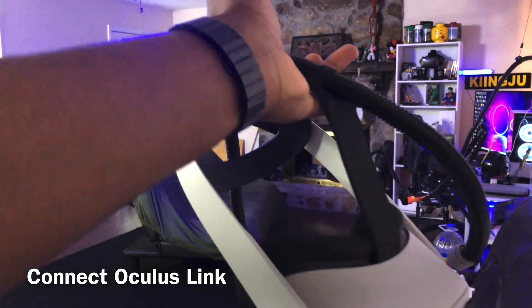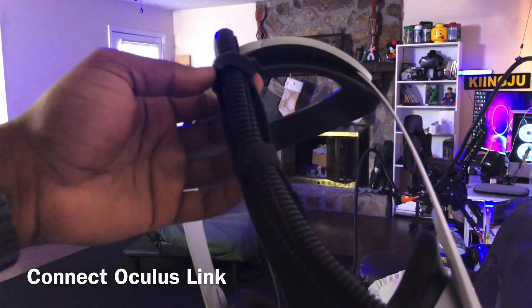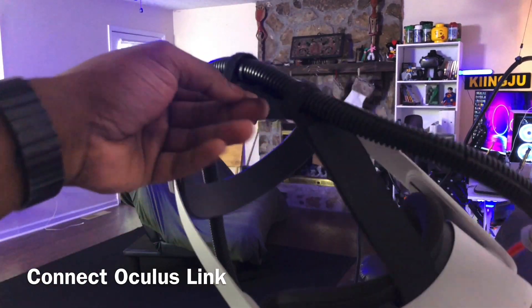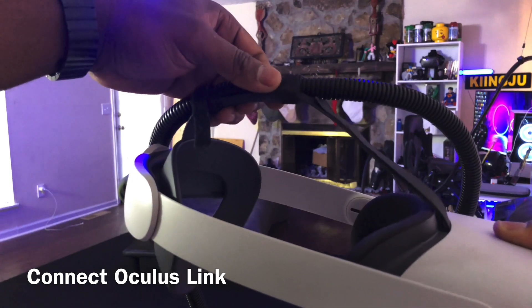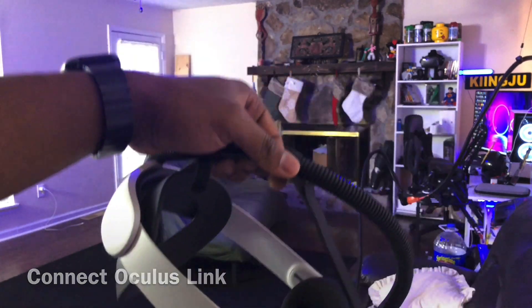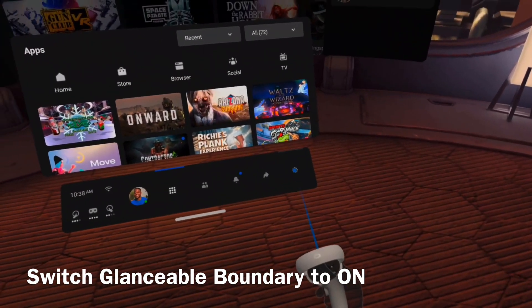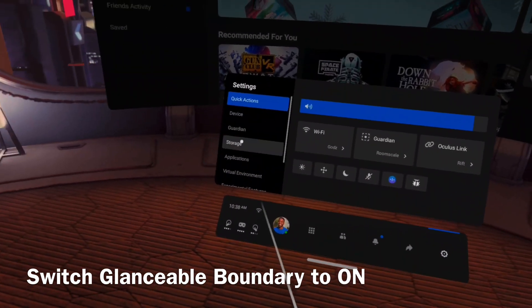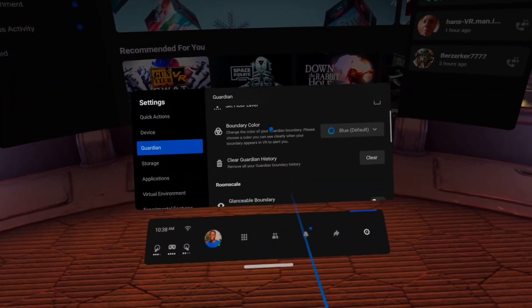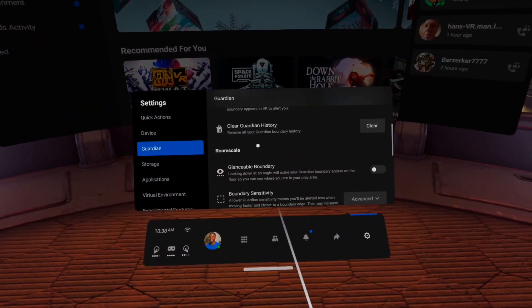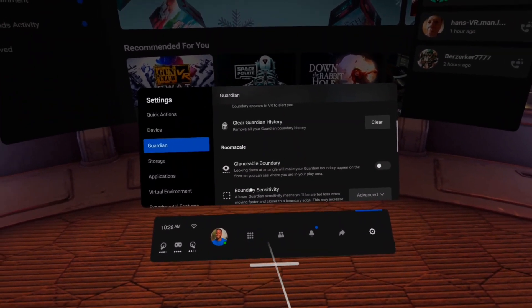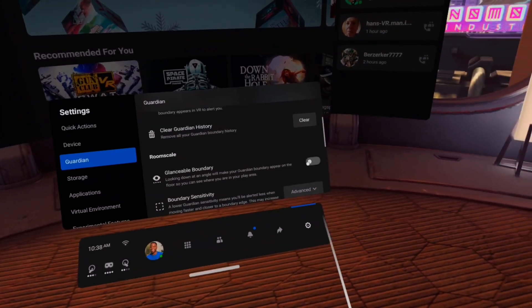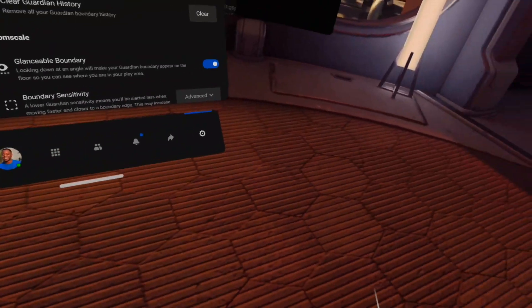Next you want to connect the Oculus Link. I have a 32 foot extender cable and I like to connect it using velcro to make sure it stays together. You also want to switch on the glanceable boundary so whenever you look down you'll be able to see the outline of your boundary. That way it'll be easier to match up the virtual objects with the physical objects.